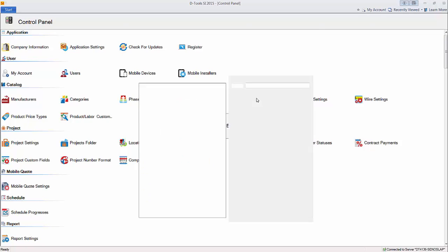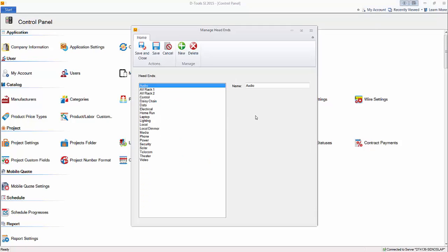Here you can manage your head ends. Head ends are for wires that you add to projects — bulk wire in particular. Any product in your database assigned the category wire and cable can be designated as bulk wire if it's coming off of a spool. This is the head end list, and it's defined as where the wire is coming from. So when you add a wire to a job, you pick the location where it's going to, and this would be where it's coming from.